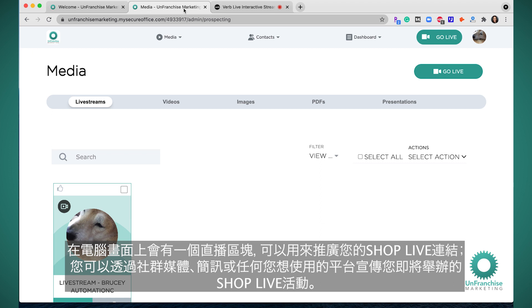In your desktop, you will have a live stream section where you can promote your ShopLive link through social media, text message, or any other avenue you would like to use to promote your upcoming ShopLive events.